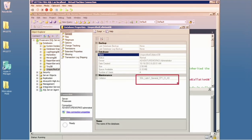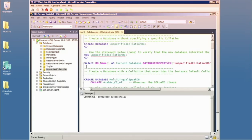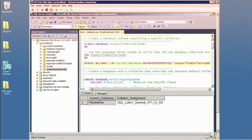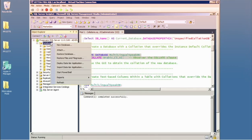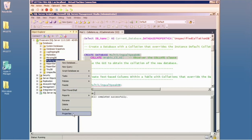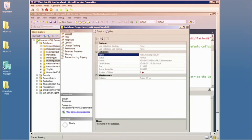Using the DATABASEPROPERTYEX function pointed at a particular database will return its collation. When creating a database, you can specify an override collation — so your database doesn't have to match the instance. Refreshing my list of databases and going to the multilingual database, I can see the specified collation.